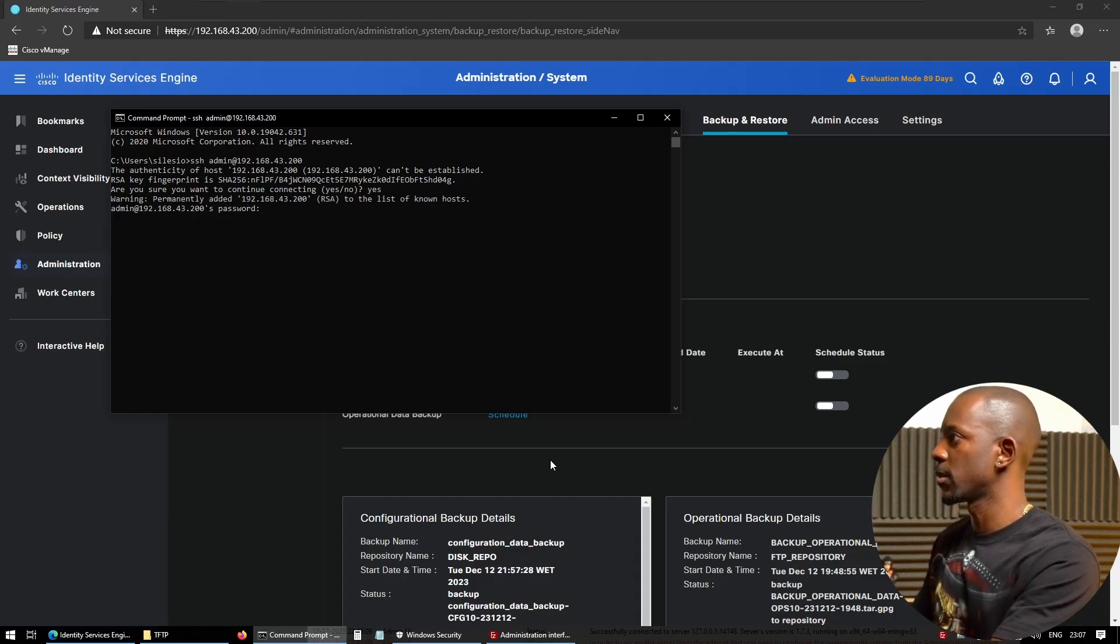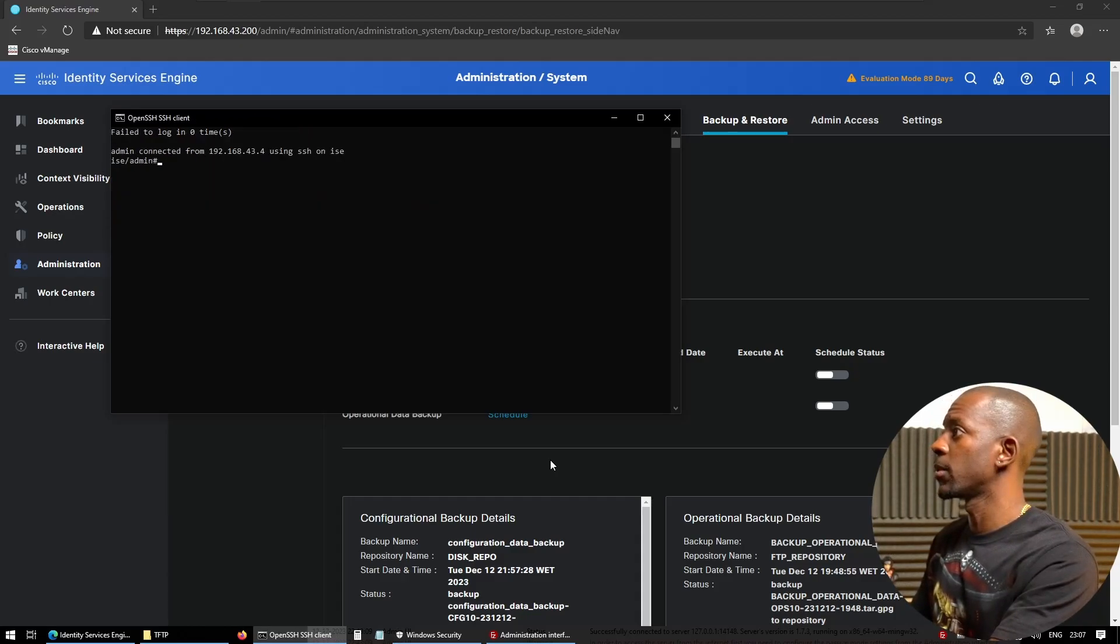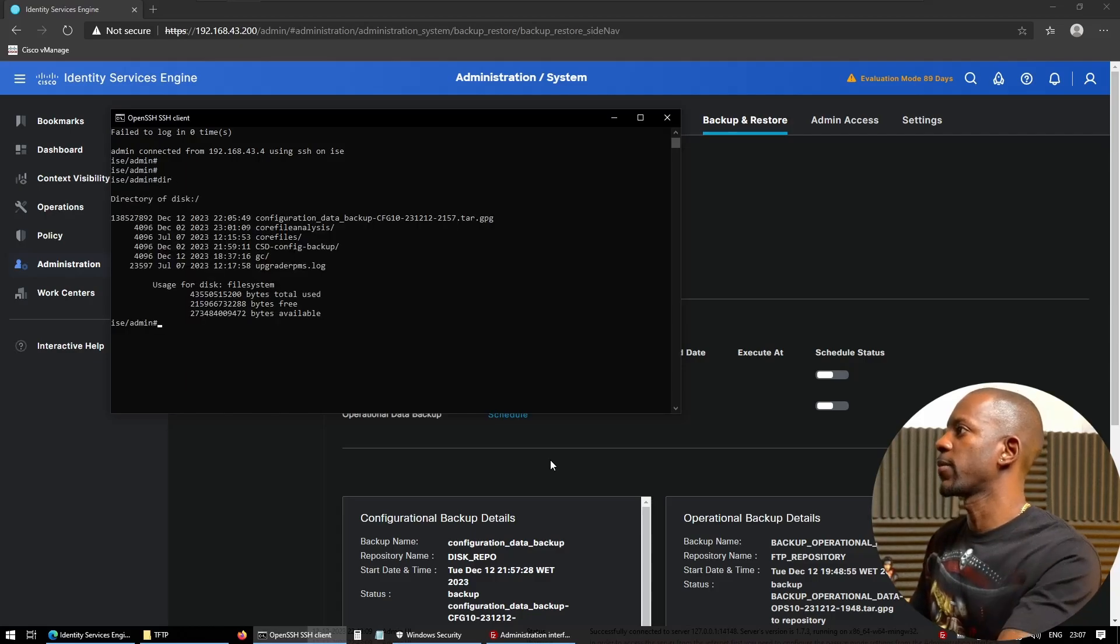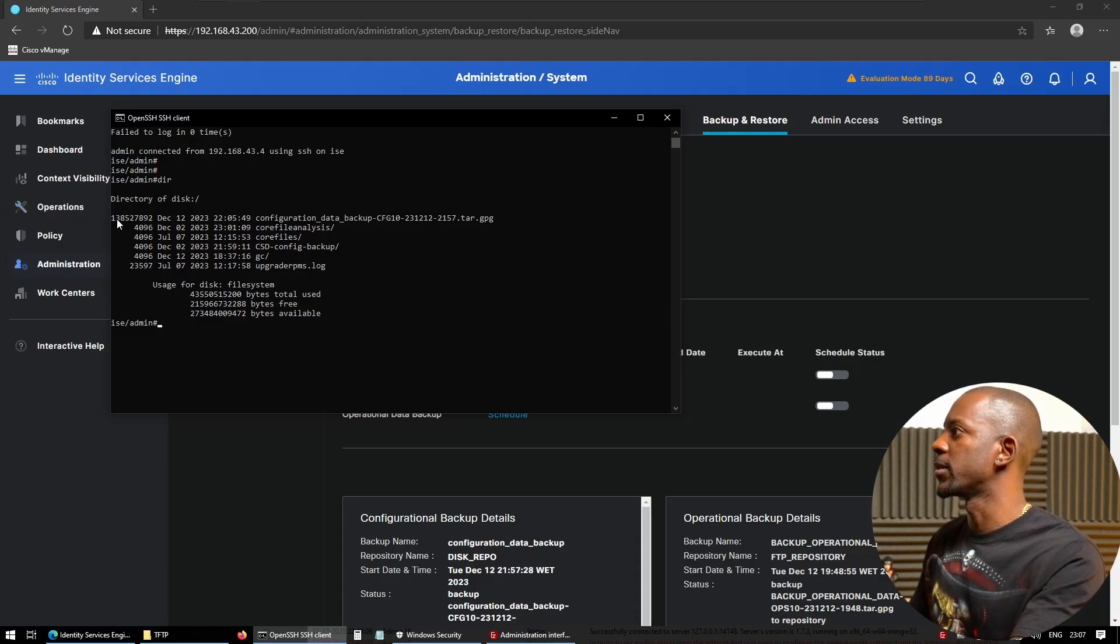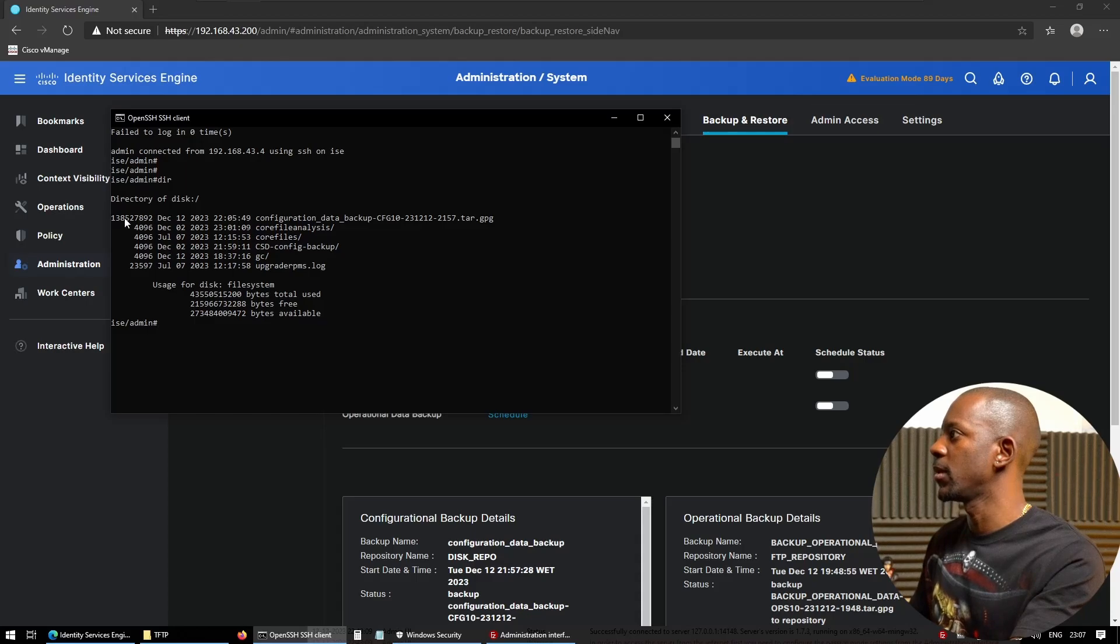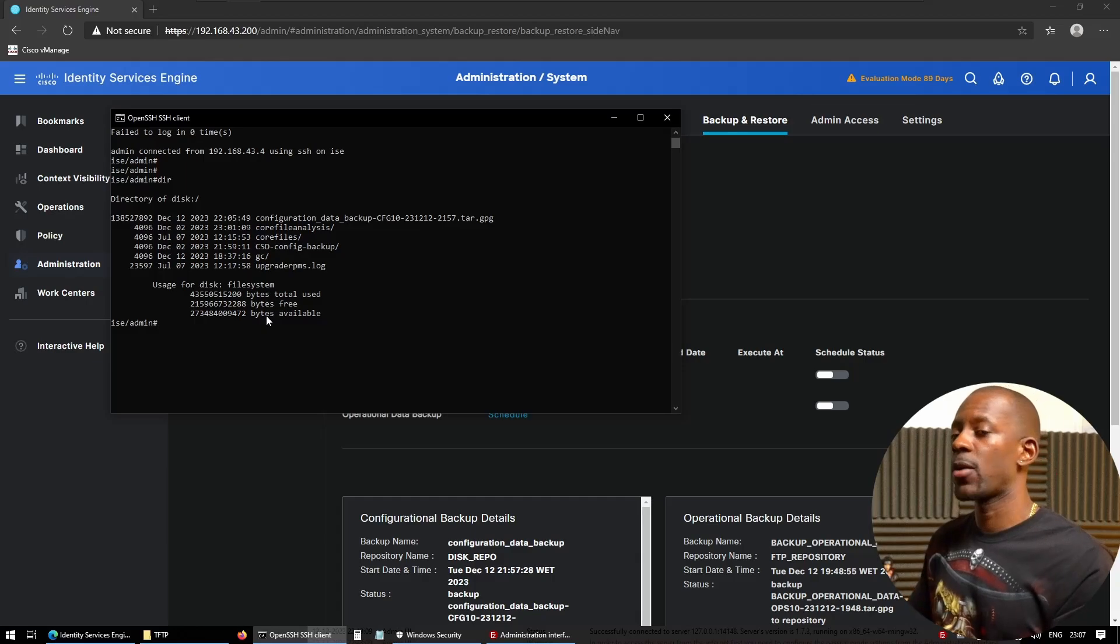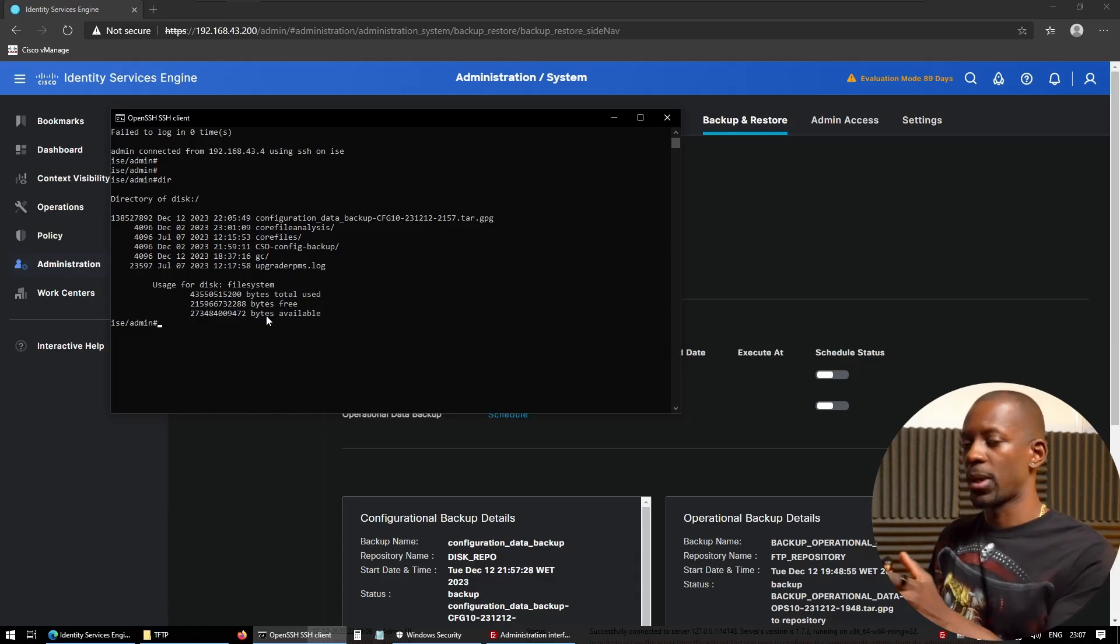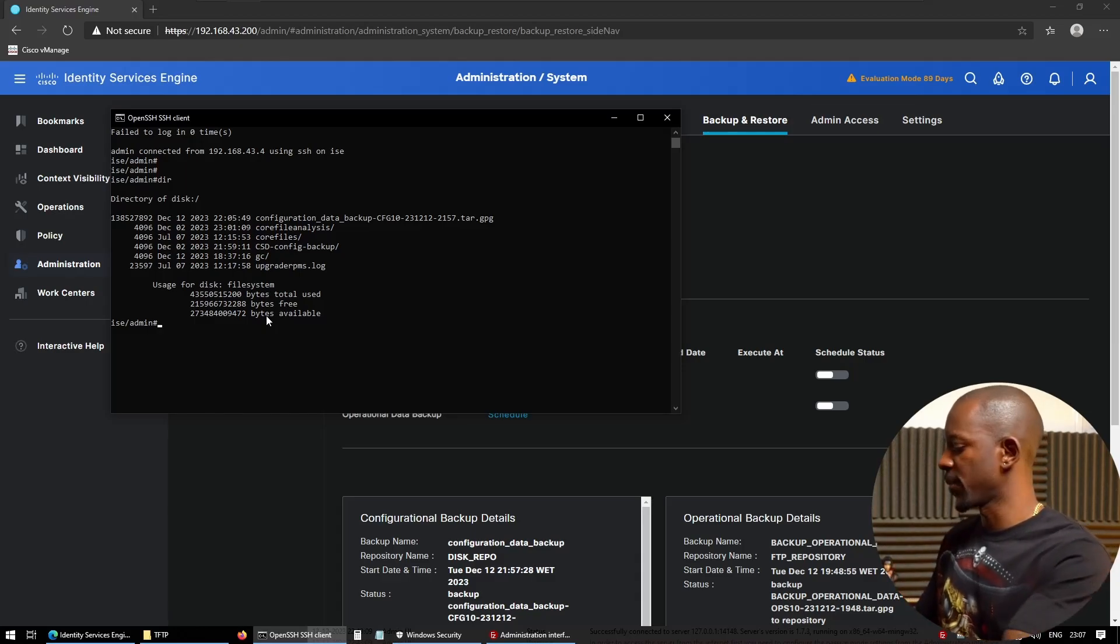Yes, and the password. Okay, so let's check for it. And we can see this is our file, configuration data backup. And so what is this? 138—so that should be kilobytes, probably around megabytes.